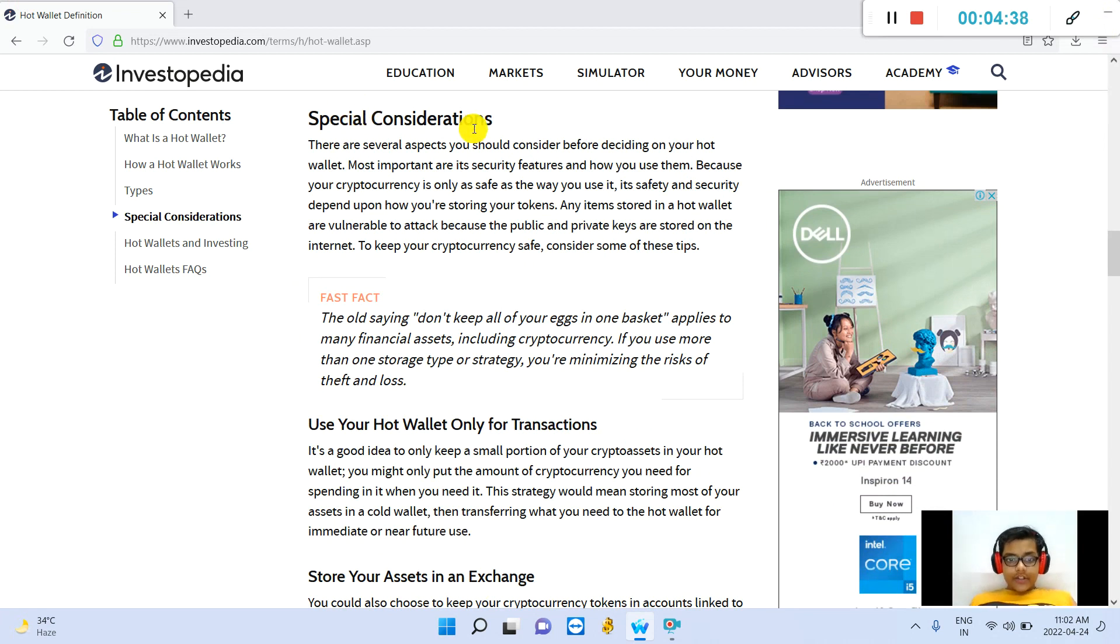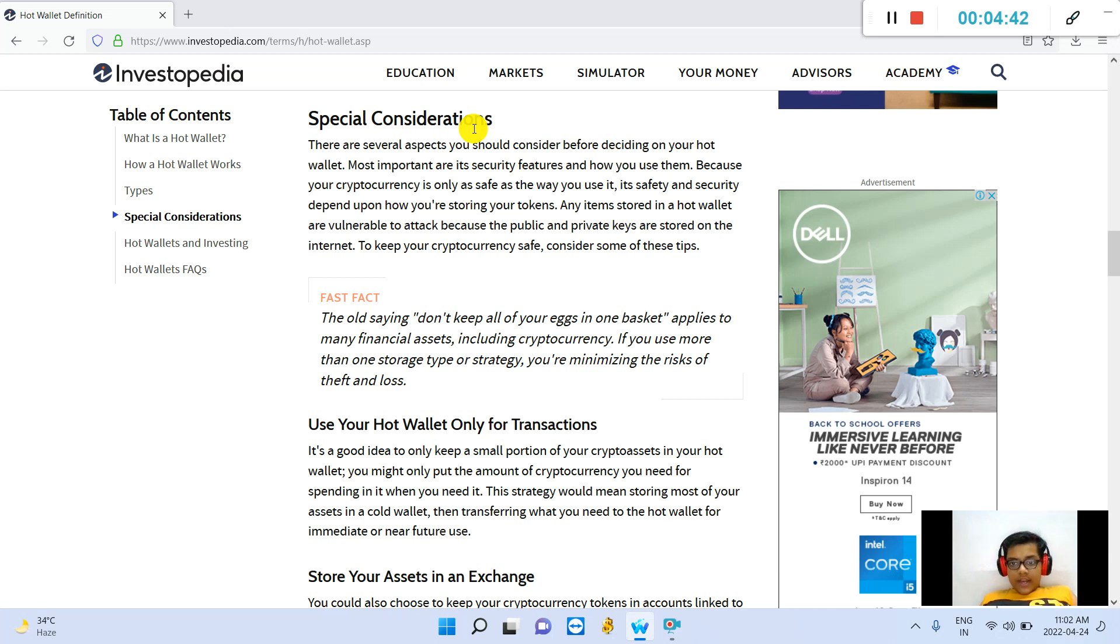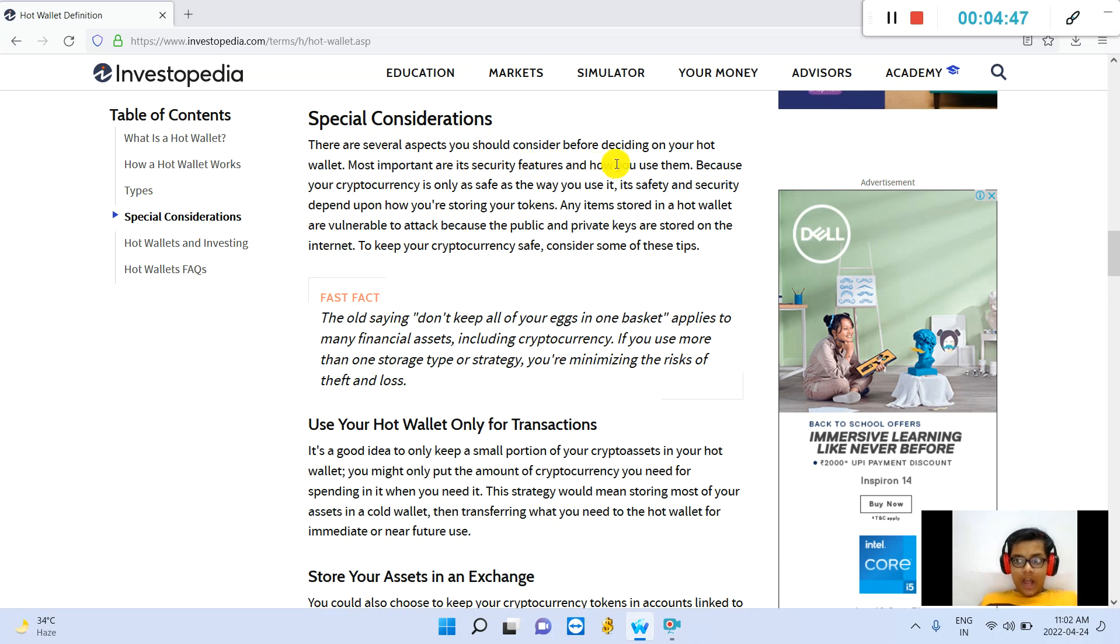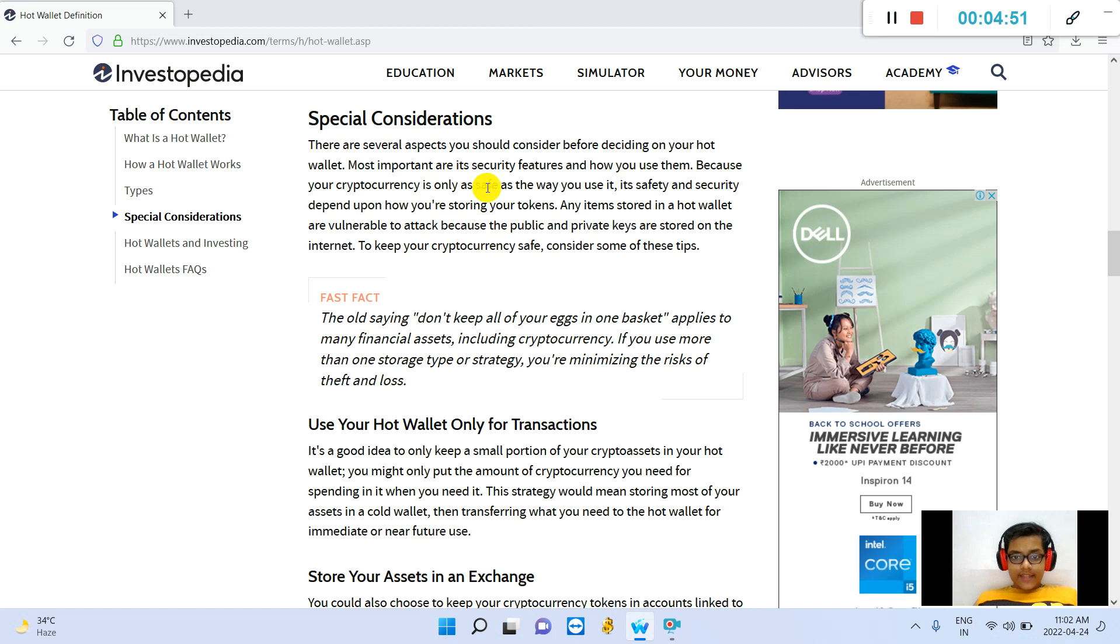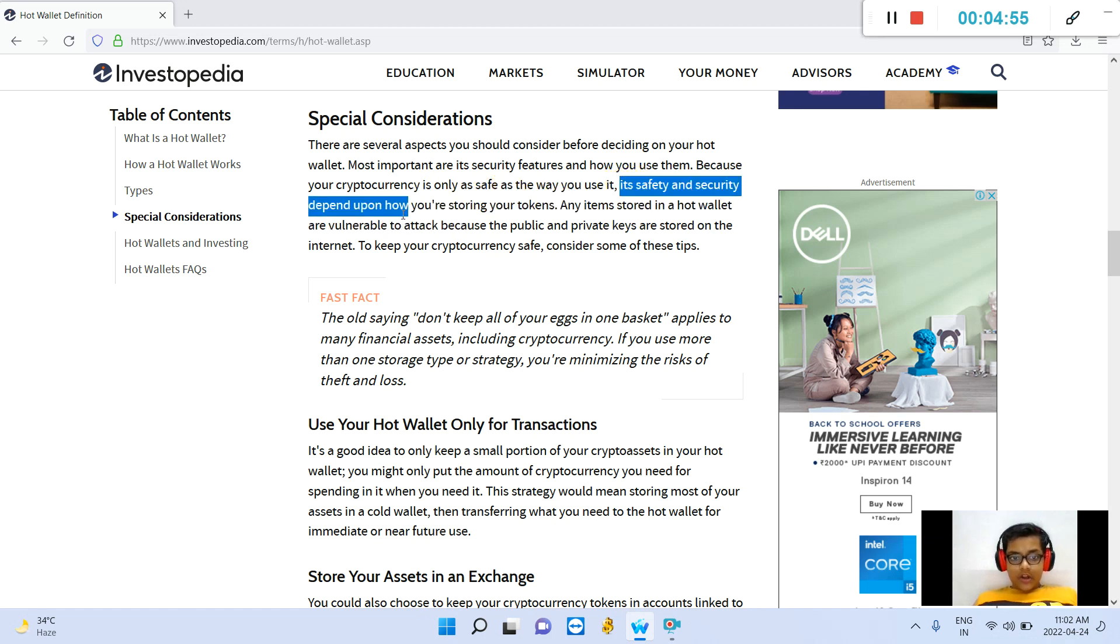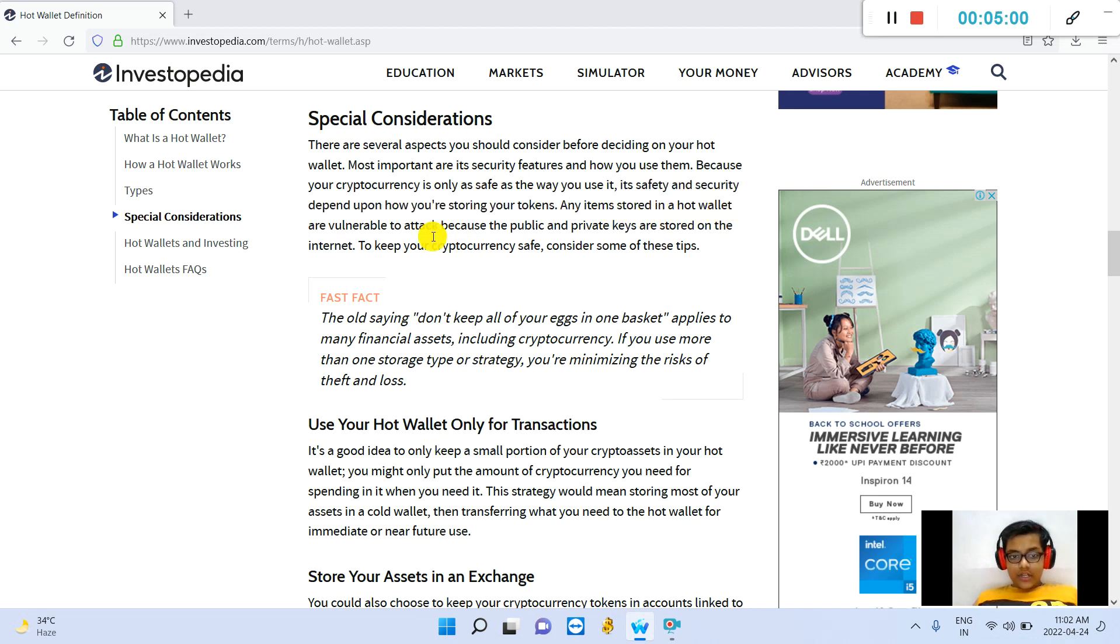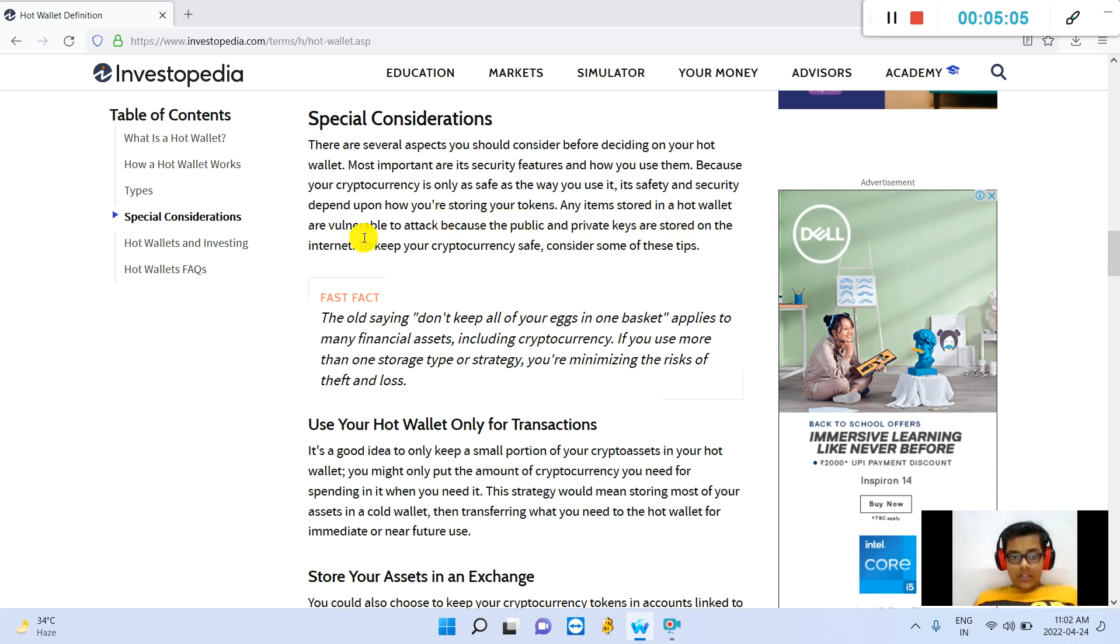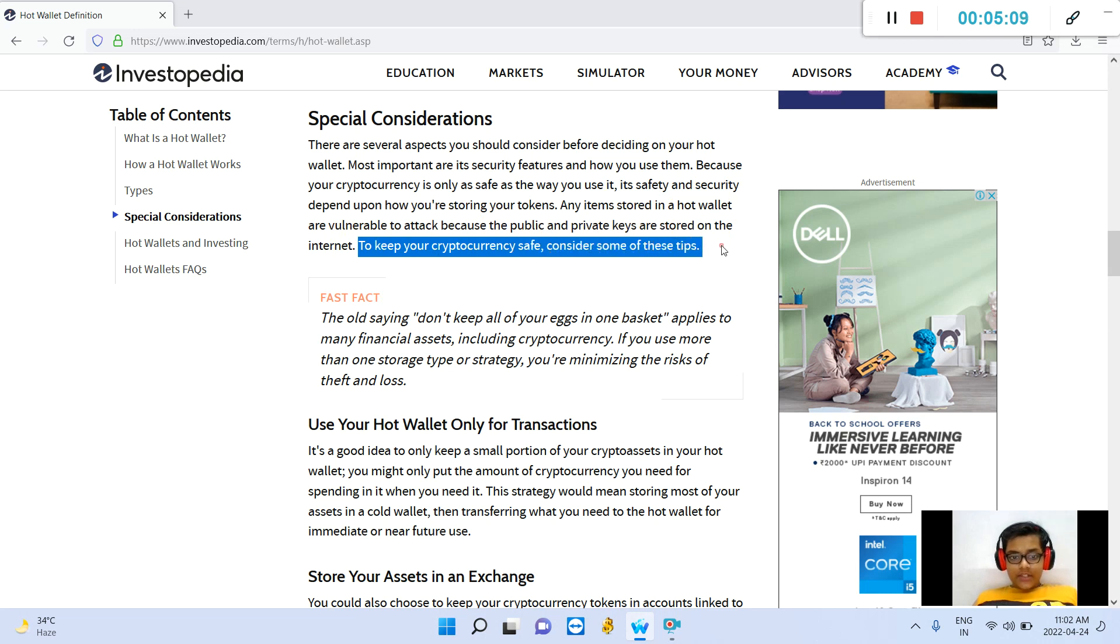Special considerations: There are several aspects you should consider before deciding on your hot wallet. Most important are its security features and how you can use them. Because your cryptocurrency is only as safe as the way you use it, its safety and security depends upon how you are storing your tokens. Any items stored in a hot wallet are vulnerable to attack because the public and private keys are stored on the internet. To keep cryptocurrency safe, consider some of these tips.